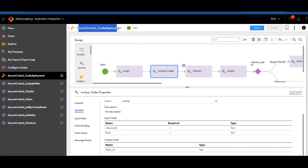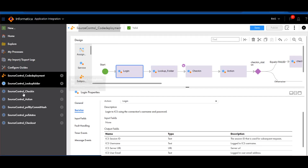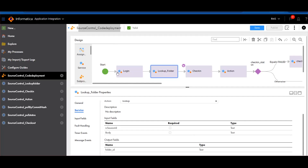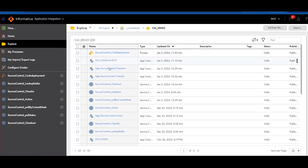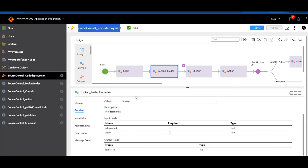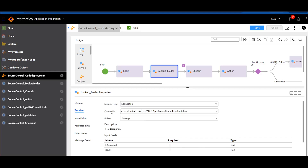For the source control deployment process, I'm using individual app connectors to bind all the service connectors, and then using them as services. I have built all the service connectors, then built the app connectors on top, and I'm using them within the process. For the lookup folder, you can see the service type is 'connection', and within the connection I'm referencing the app connector I built with the action set to 'lookup'.